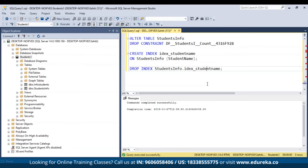Now let's move to the Data Manipulation Language (DML) commands, which are used to manipulate and retrieve data in databases. We'll cover the USE, INSERT, UPDATE, DELETE, MERGE, SELECT commands, as well as CUBE, ROLLUP, OFFSET FETCH, TOP, and PIVOT, along with various operators.